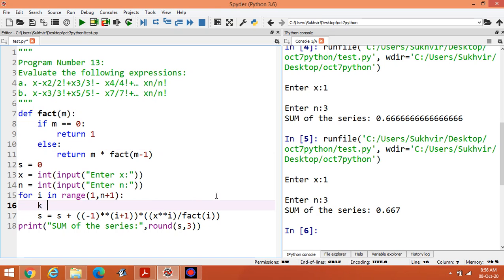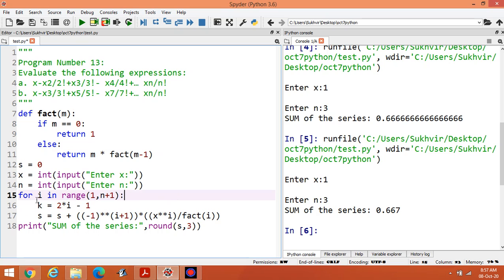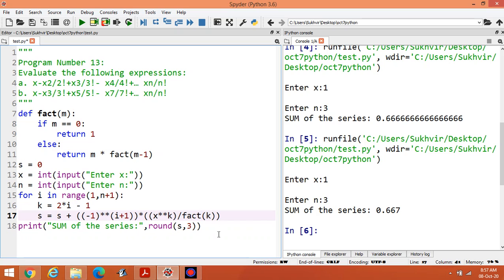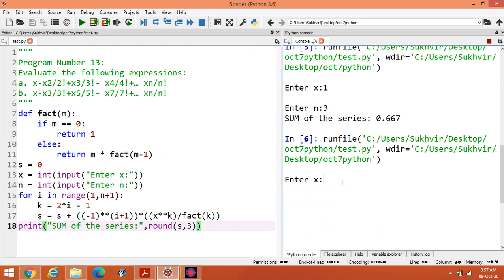To generate odd values, set k equal to 2i minus 1. When i equals 1, k equals 1; when i equals 2, k equals 2 times 2 minus 1 equals 3; and so on, generating odd values 1, 3, 5, 7. Replace the power and factorial argument with k: write x raised to power k divided by factorial(k). That is the only change needed for the second series.